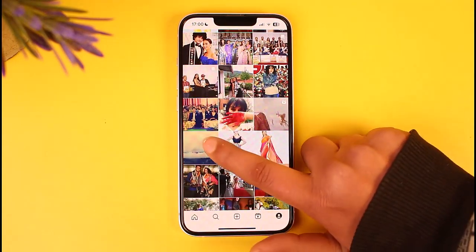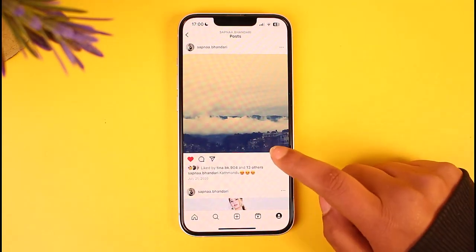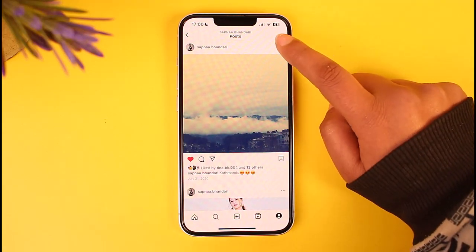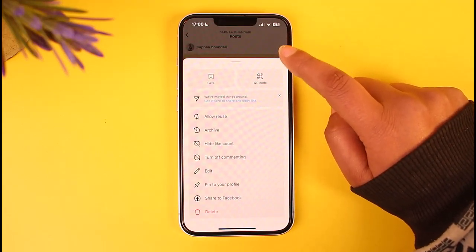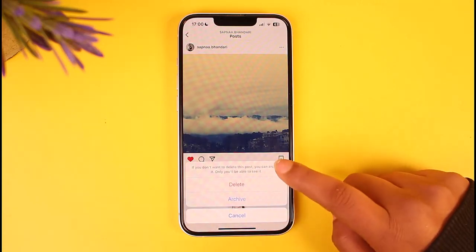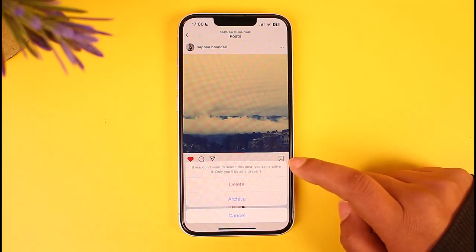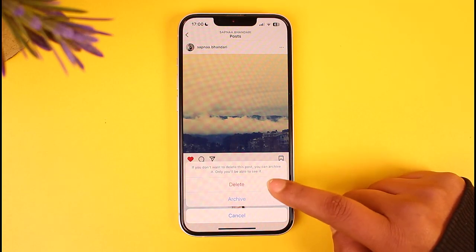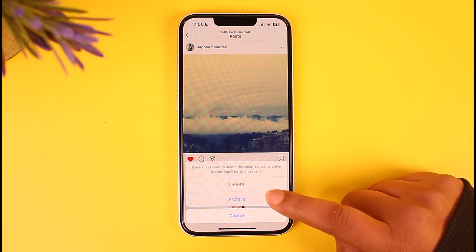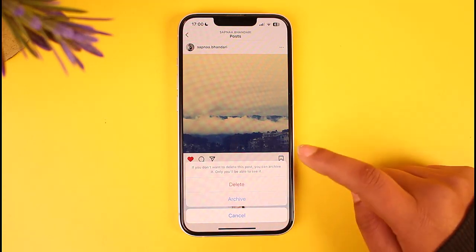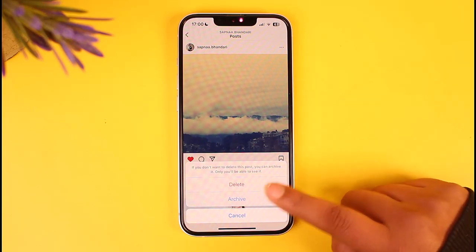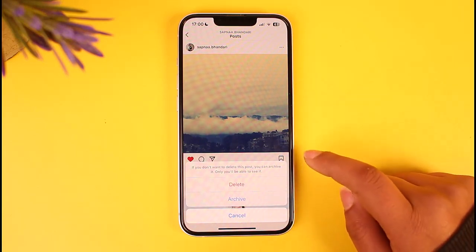If you want to archive a particular post, choose that post and tap on the three-dot icon in the top right. Then tap on the delete option, and you will be able to get the option of archiving instead of deleting. You can archive the post and it will be hidden from your account, but whenever you want it back you can simply retrieve it. Tap on it to reconfirm and you're good to go.